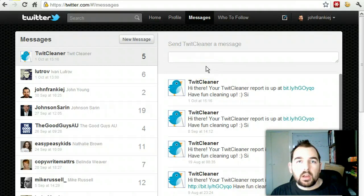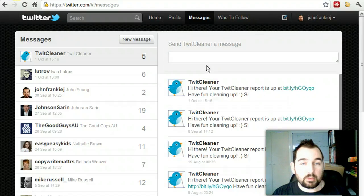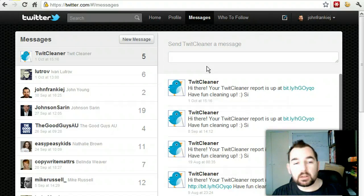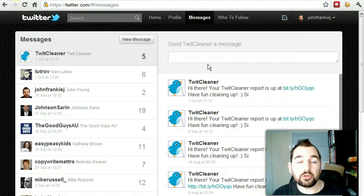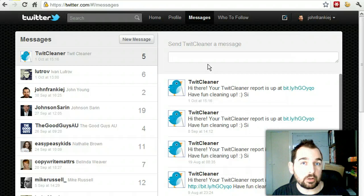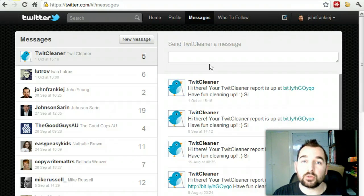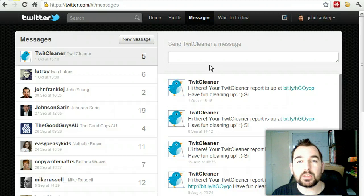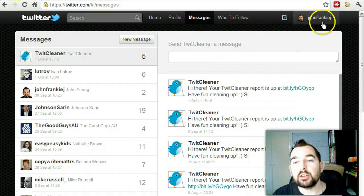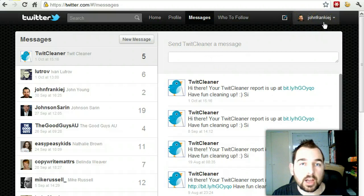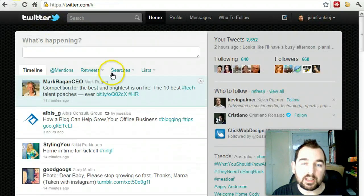If you've got any questions about what I've talked about today, I'd love to hear them — just ask them in the comments section below. I also request that you sign up for my newsletter via JohnYoungBlog.com, and that way you'll gain access to all the latest content and more videos and tutorials like this, and you'll be the first to hear about them. If you'd like to follow me, my Twitter handle is JohnFrankieJ. Thanks for watching, and we'll see you in Part 3.